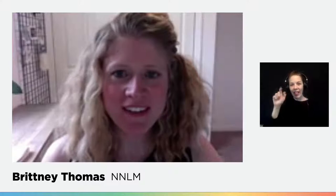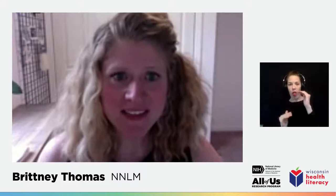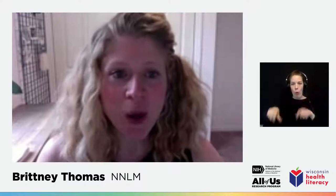Hello, and welcome to Addressing Health Literacy with African American and Latinx Communities, event two in our four-part webinar series on tips and tools for closing the digital divide. My name is Brittany Thomas, Associate Director of the Network of the National Library of Medicine All of Us Community Engagement Center, and I will be your host for today's event.